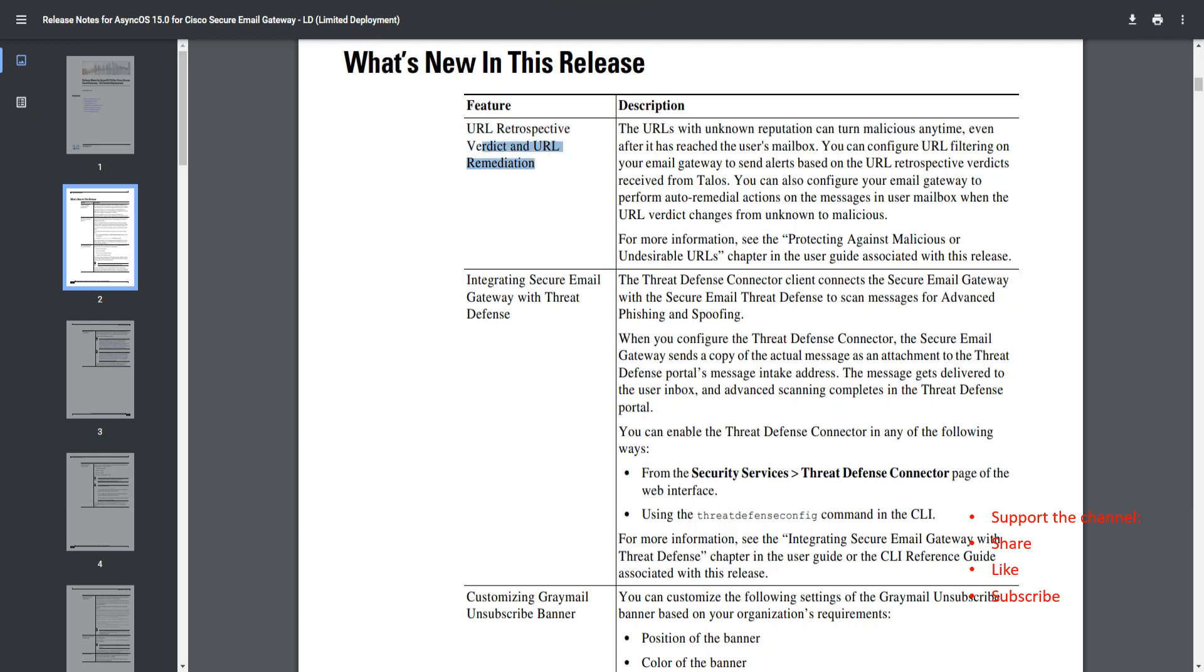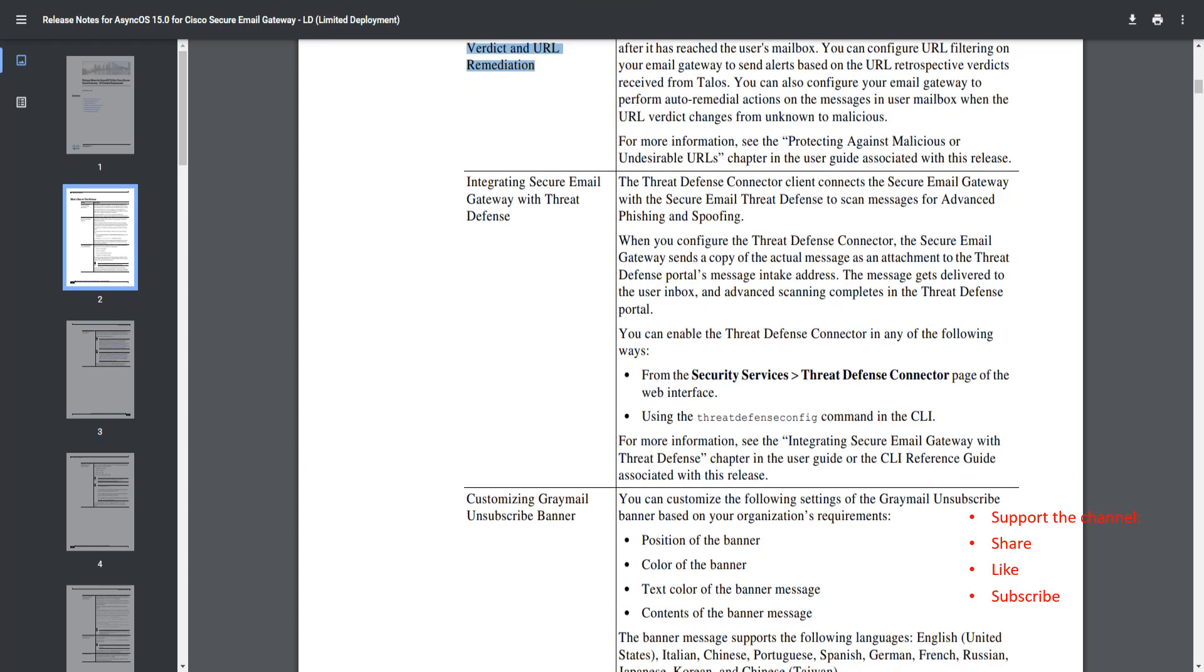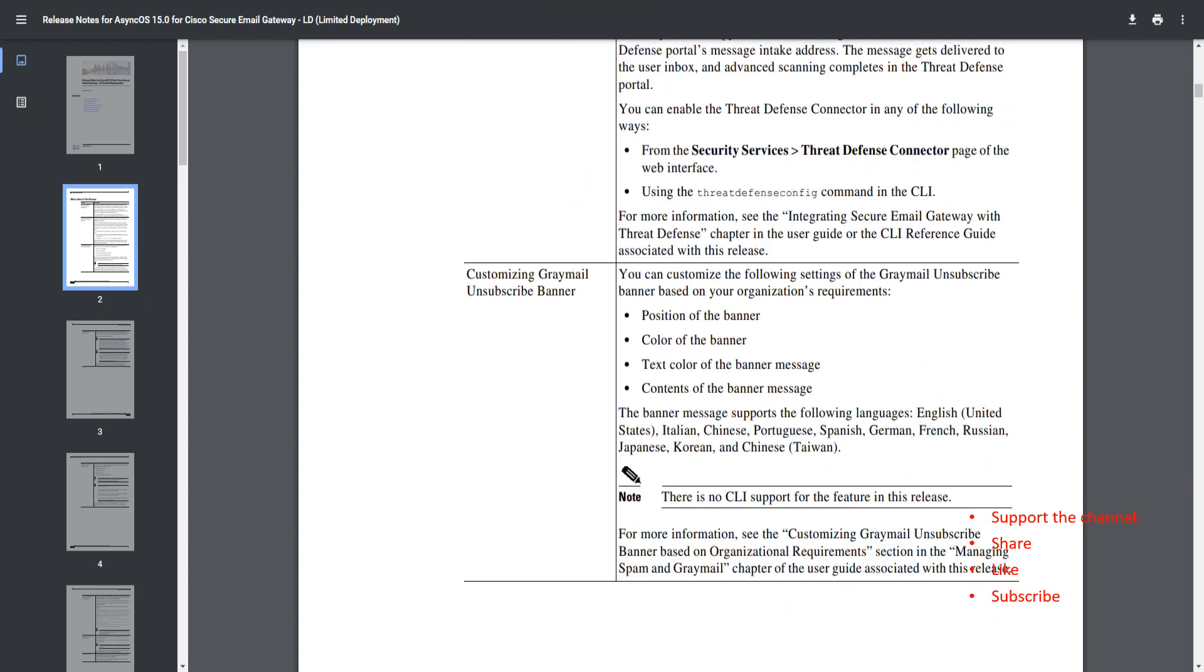Your retrospective verdict and remediation. Let's say an email reaches the user's mailbox and it had a URL with an unknown reputation, but that reputation changed to malicious. Now you can remediate that, take action on that particular message that has reached the user mailbox.